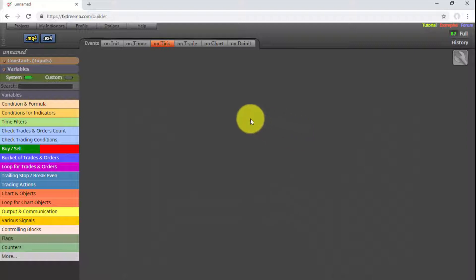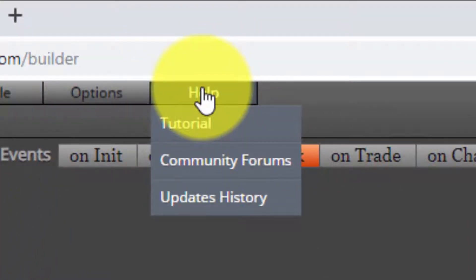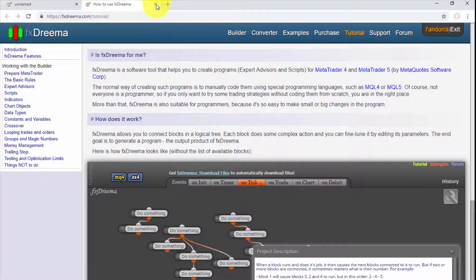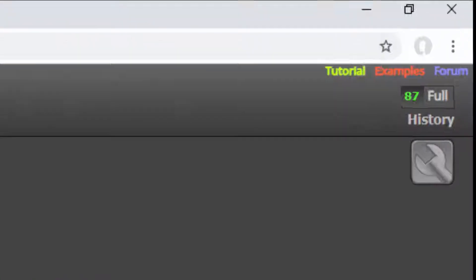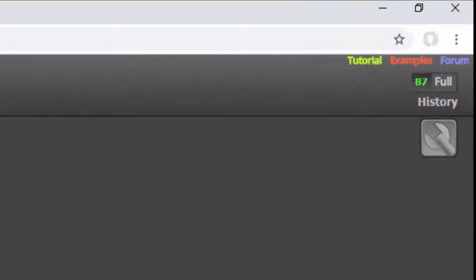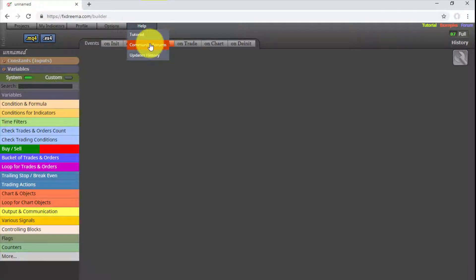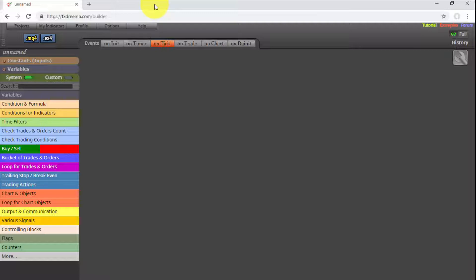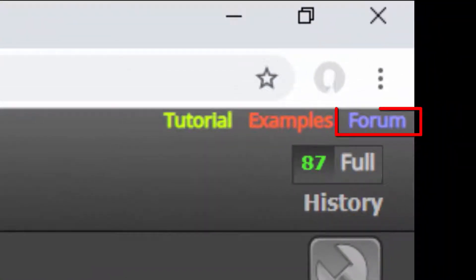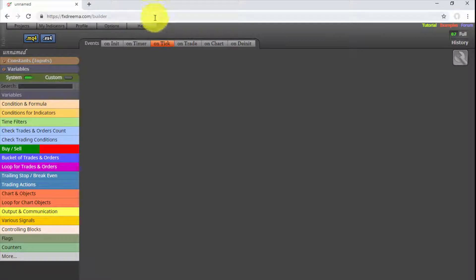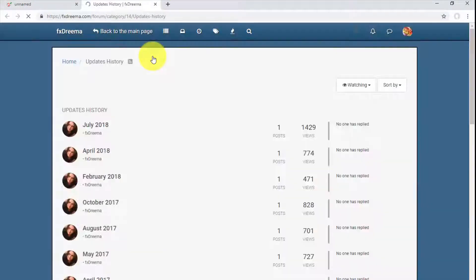The last menu is Help. If we select it, we are offered three options. The first leads us to the Tutorial page of the platform — we are also led there by clicking the Tutorial link on the top right corner. Additionally, there is a link to the Examples page. The second option moves us to the forums of the FXDreamer community, also accessible from the top right corner. Finally, selecting Updates History leads to the sub-forum detailing the latest platform modifications made by its designer.